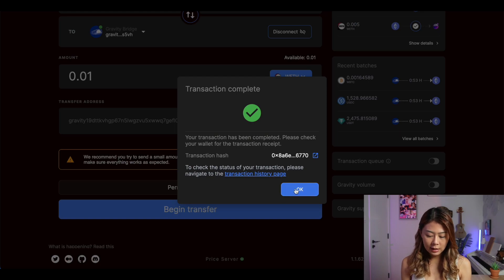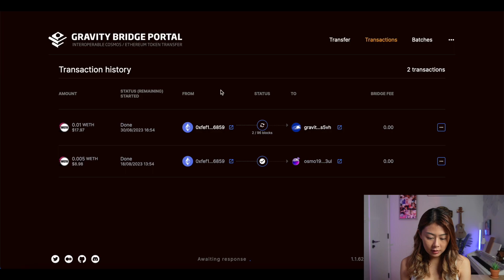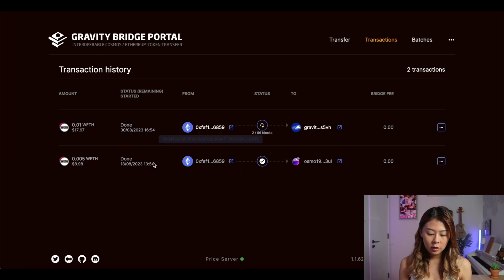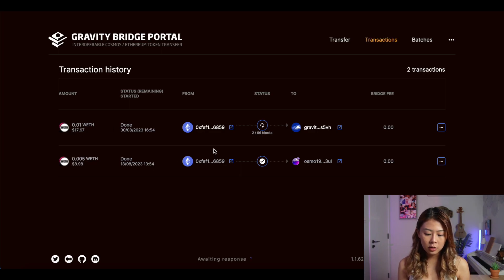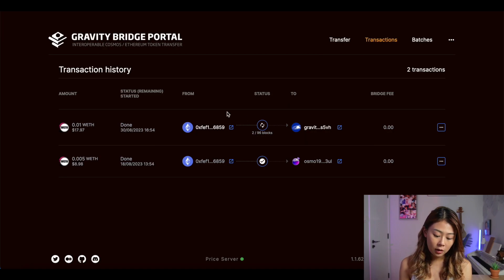The transaction has been completed. Let's go to Transactions to look at the history. This is the one we just did. Right now the fund is still being transferred from Ethereum to Gravity Bridge — the process takes about 10 minutes. So I'm going to catch you guys in a bit.